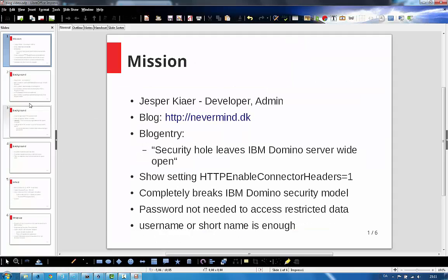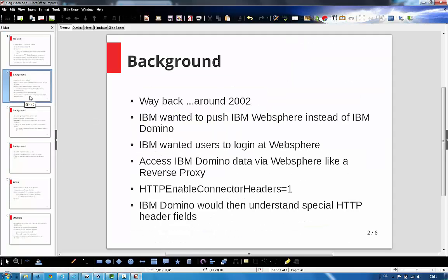Let's move on. Some background is needed. Way back around 2002, IBM started to really want to push IBM WebSphere instead of IBM Domino. But they knew that there were still millions of IBM Domino databases around.